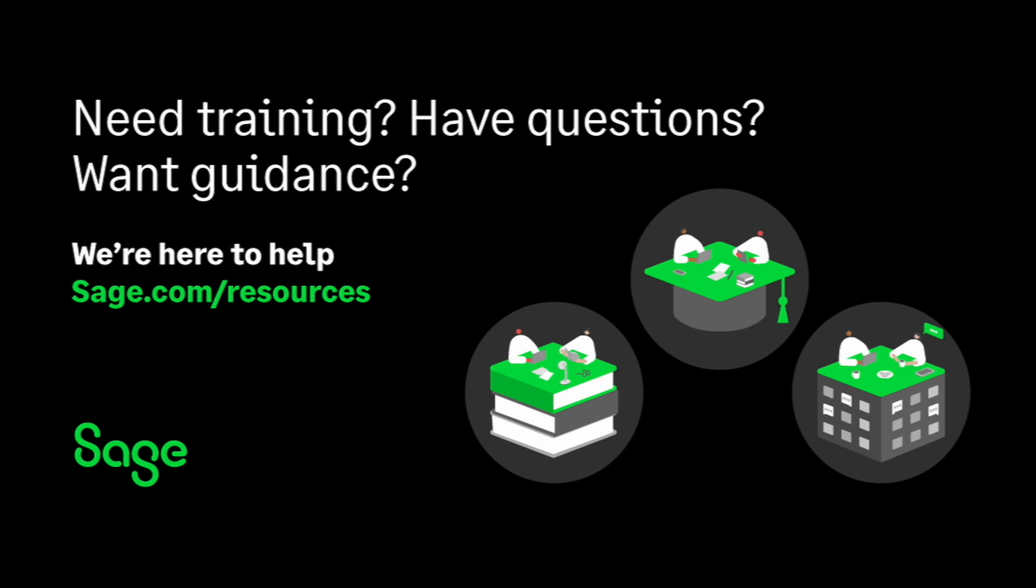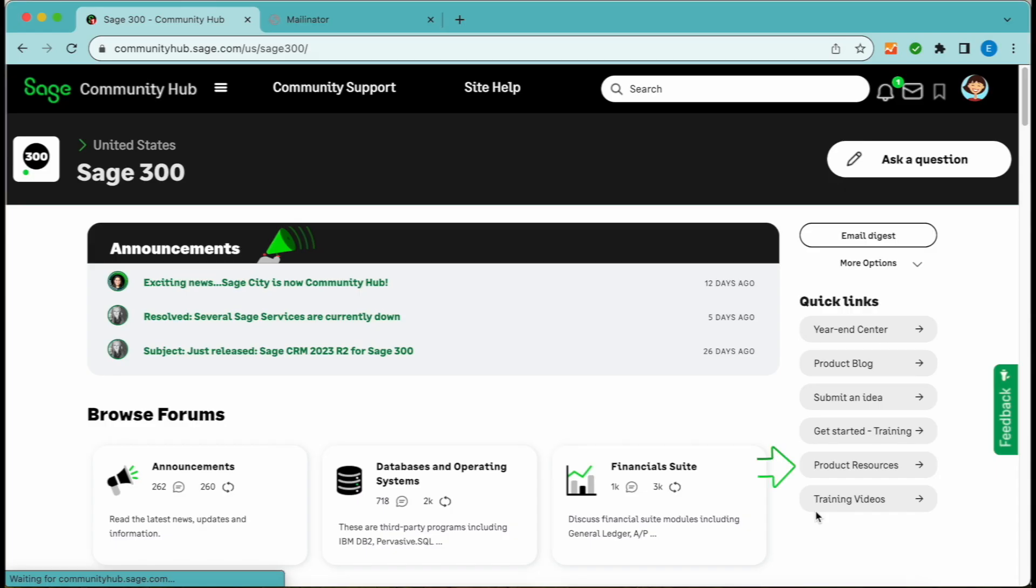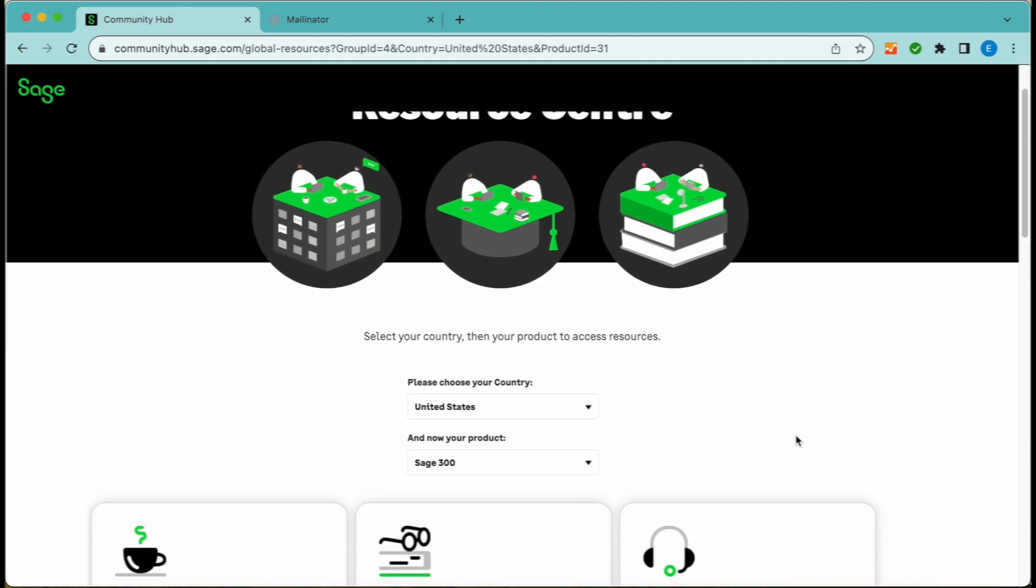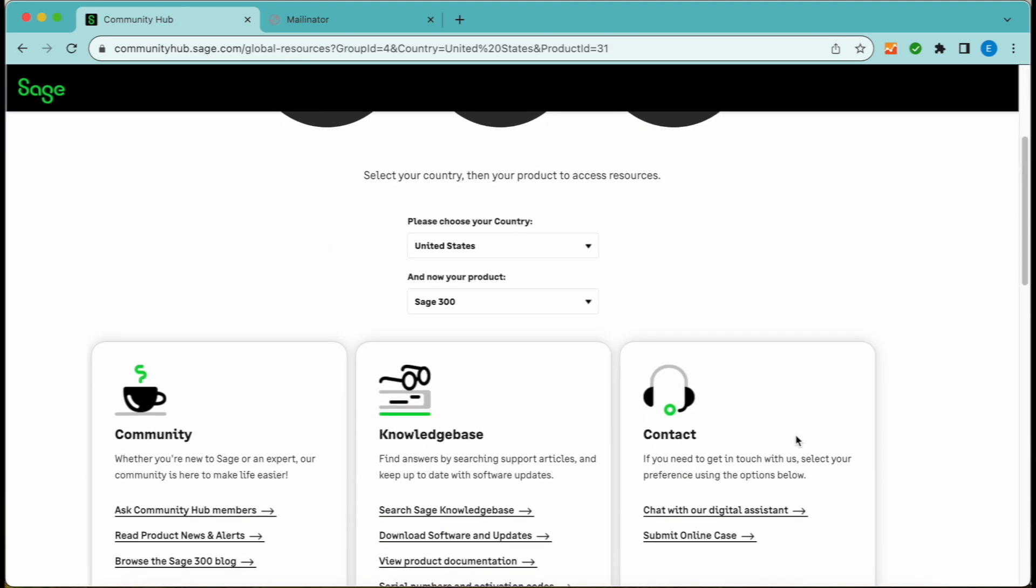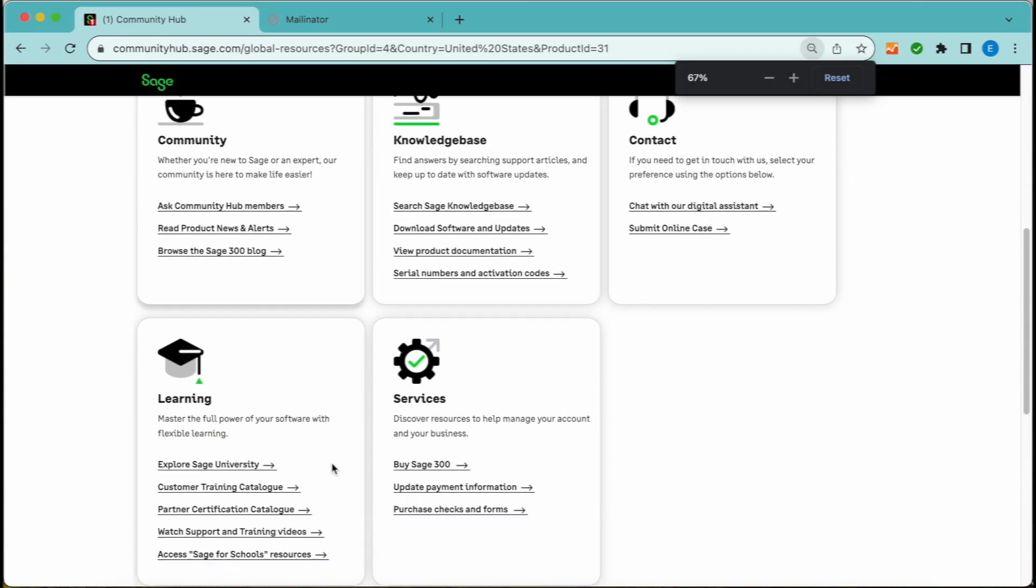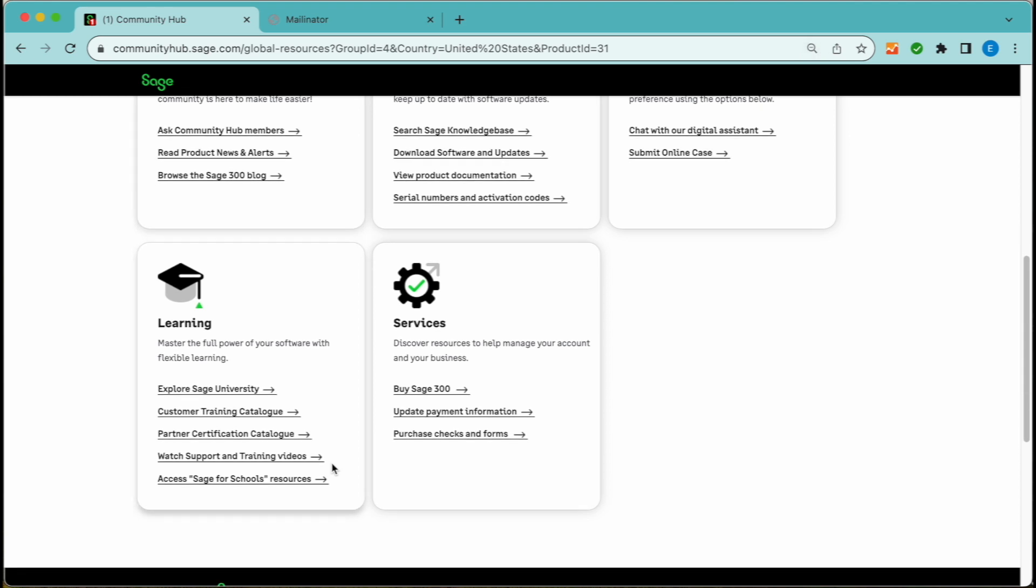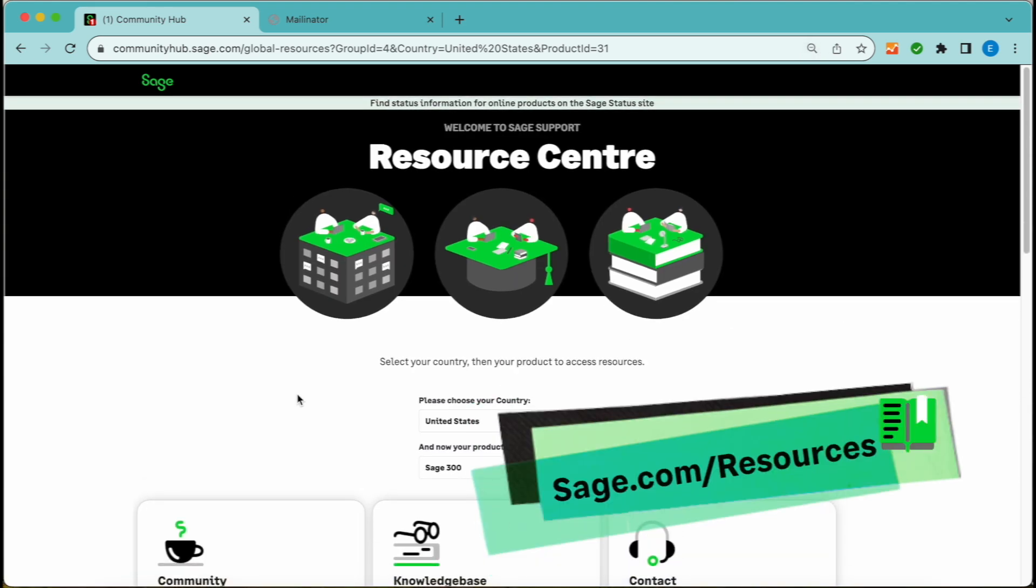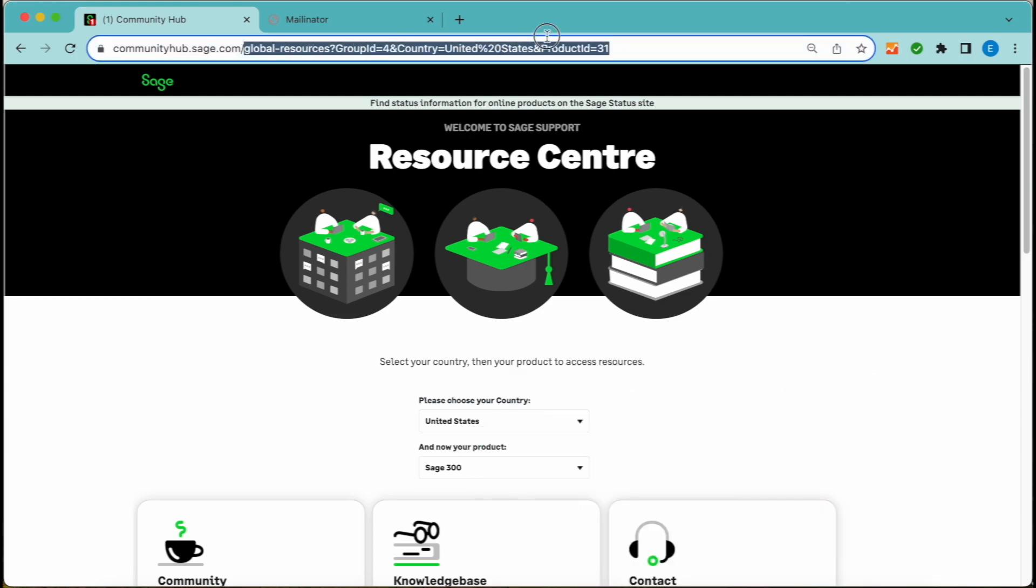Sage Resources. Another great area to explore is Sage Resources. Simply click on the Product Resources option under Quick Links in the group homepage for fast access to community, knowledge base, contact, learning, and other services. You can bookmark this page at sage.com/resources.